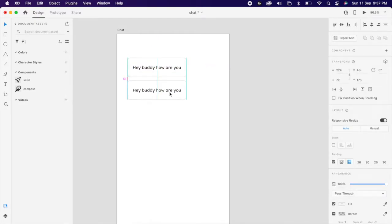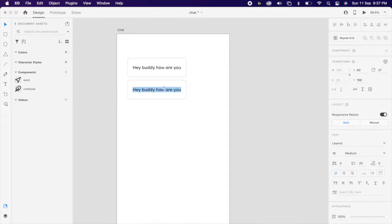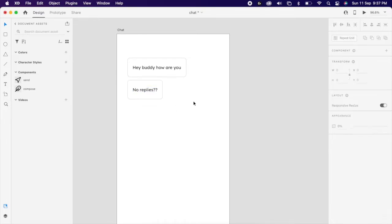Duplicate it and change the text. You could notice my chat bubble resizing based on my text, that is the beauty of the padding.